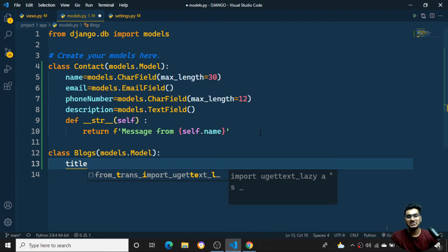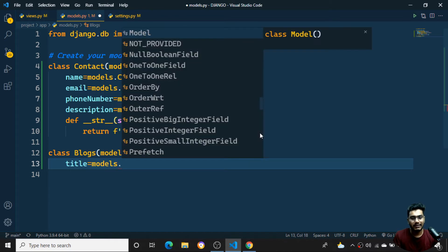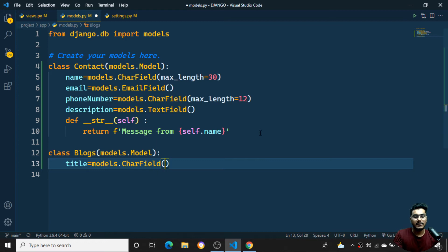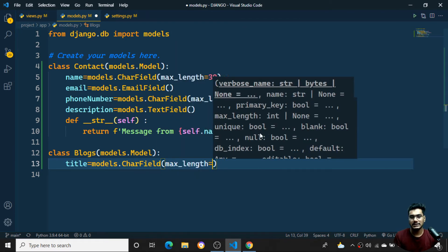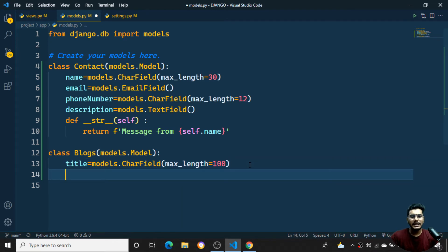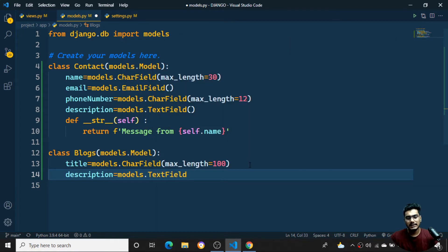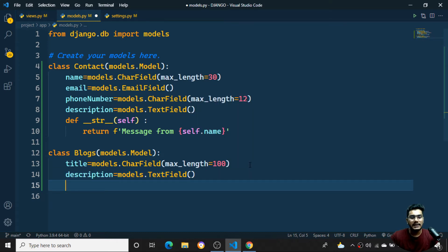Inside my blog model I need to add a title, description, author name, images, and a timestamp. First I'll add a title using models.CharField with a maximum length of 100. Then I'll add a description using models.TextField.